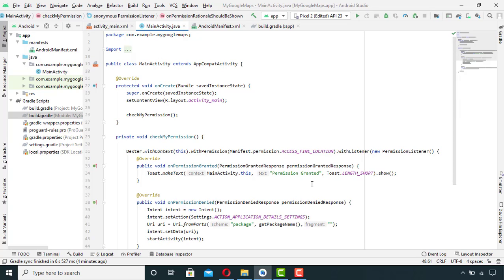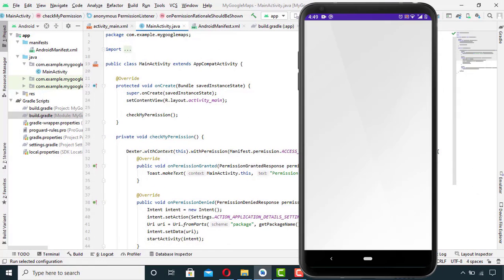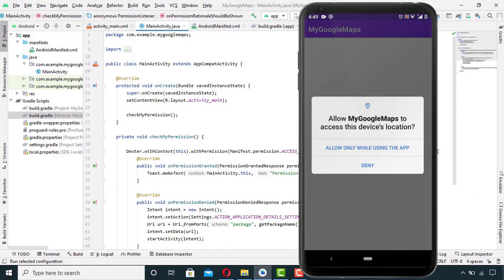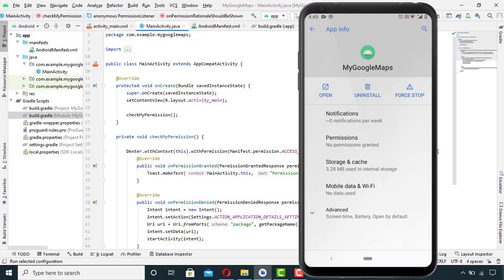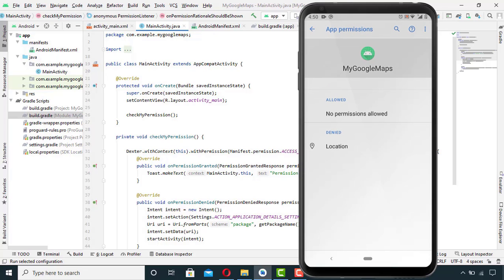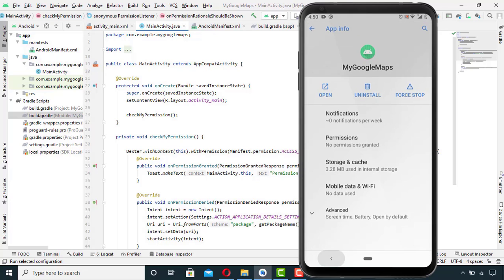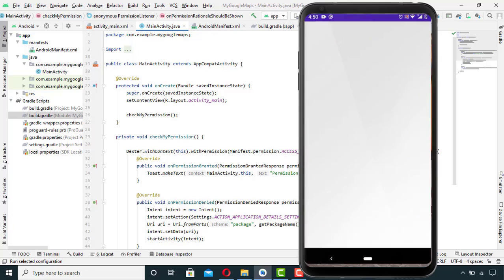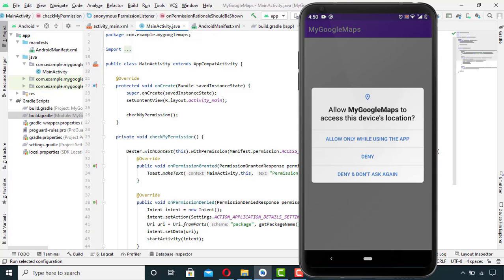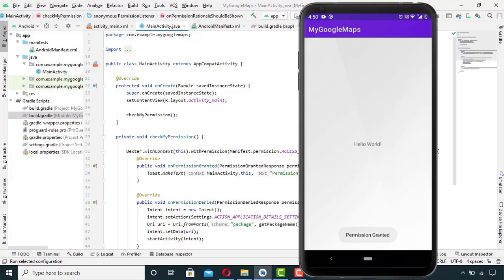Now it's time to test our app. I'll run my app. As you can see, our app is working. Let's deny the permission for now and see what happens — our app is redirected to the settings app. Let's close this and open our app again. It has again asked us for the permission. Let's grant the permission this time and we can see the toast message at the bottom.